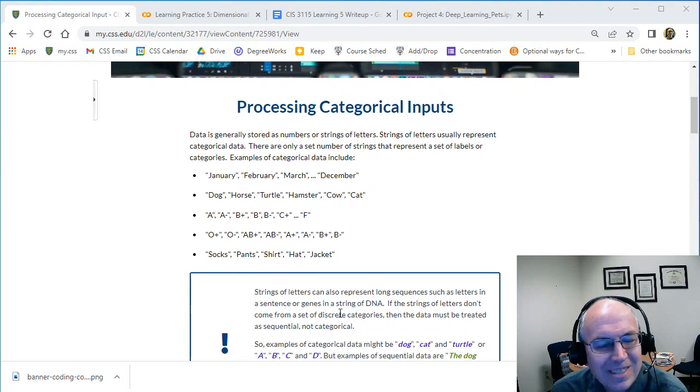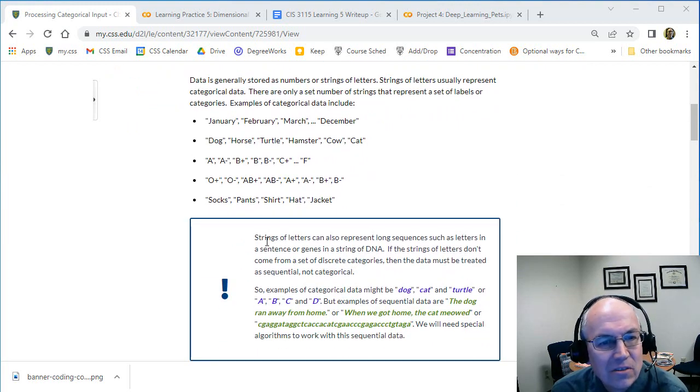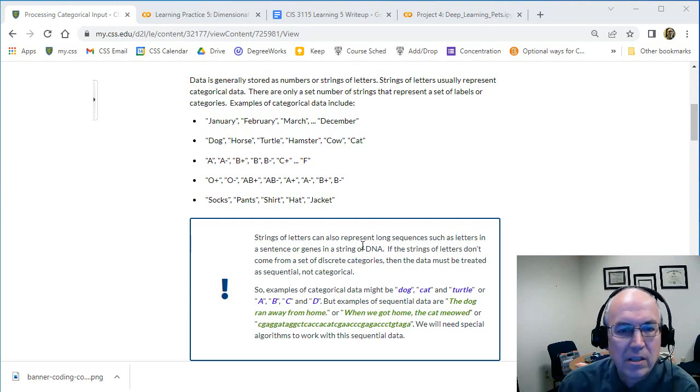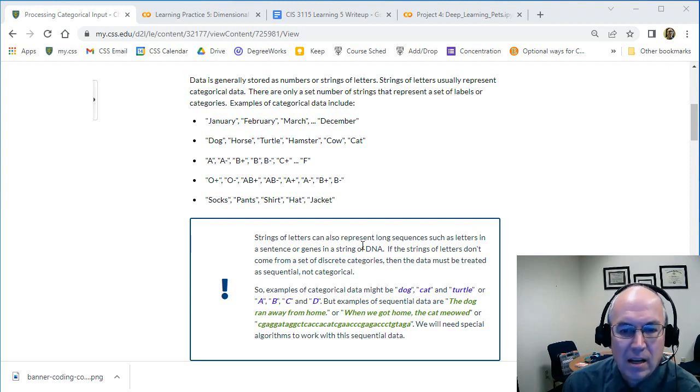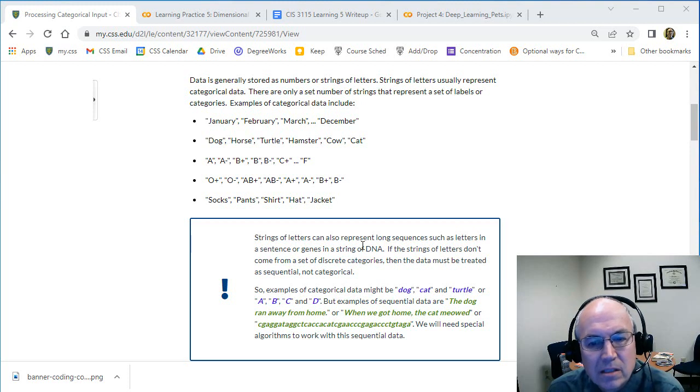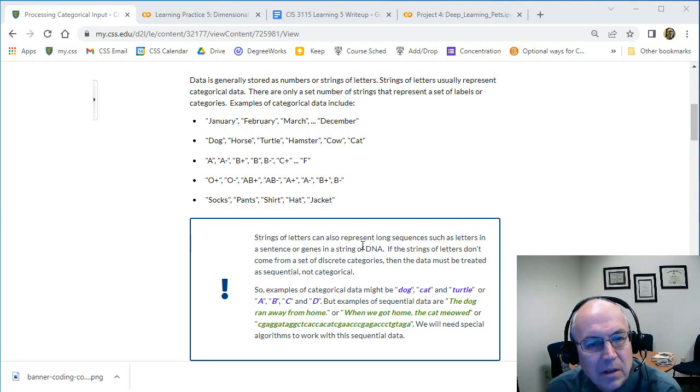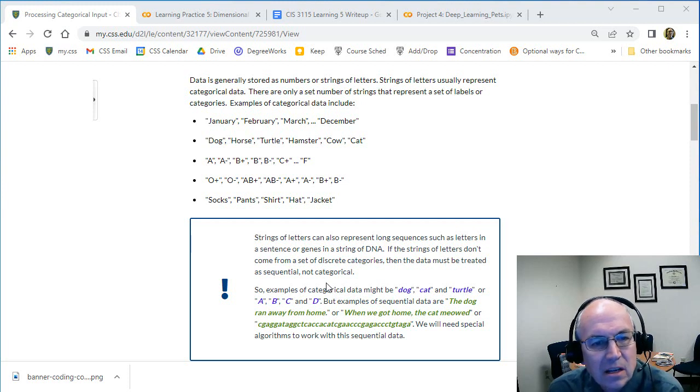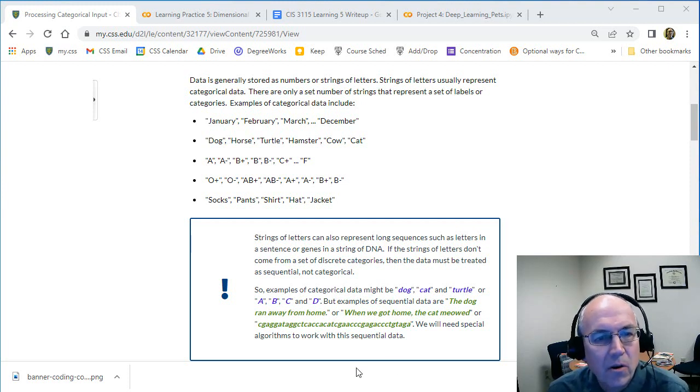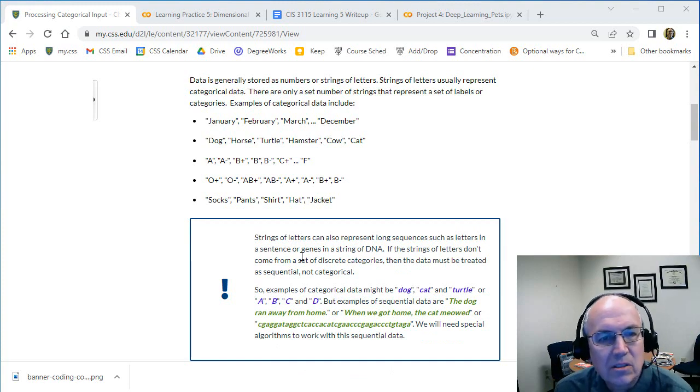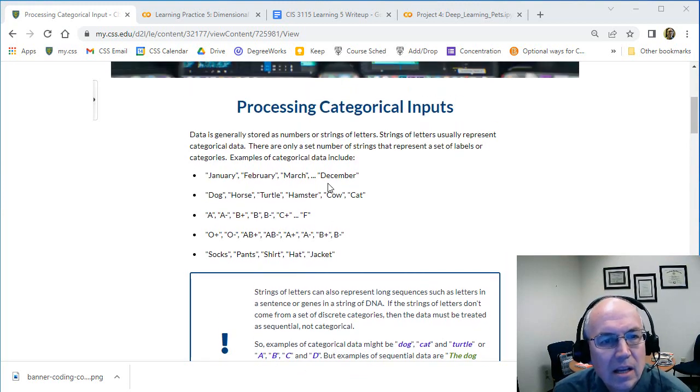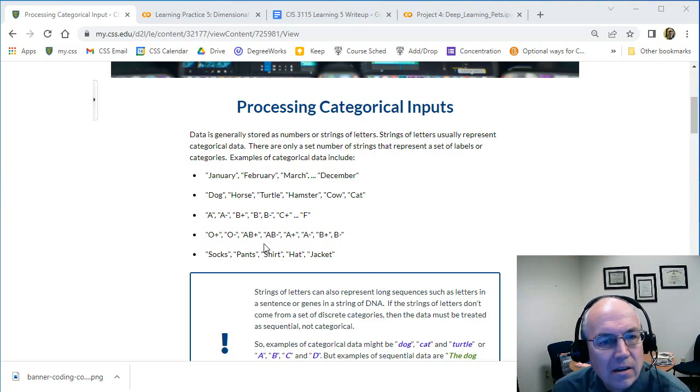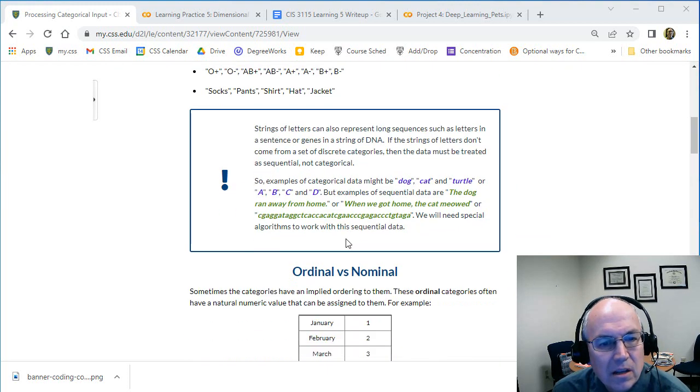Now just so you know, there are other types of string data - strings of characters can be strings of words like tweets or text from some other social media thing, paragraphs, DNA sequences. That's generally treated as sequential data and we're going to look at that later. So we're going to ignore this larger sequential data and we're just going to be looking at data that is strings of characters that are labels in a finite set of discrete labels.